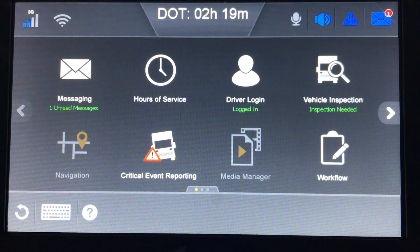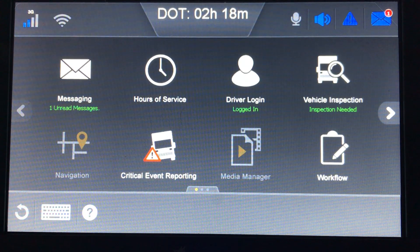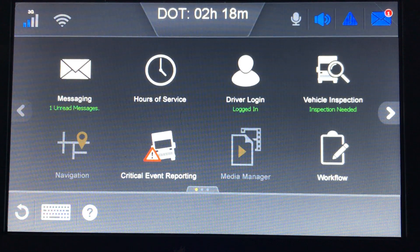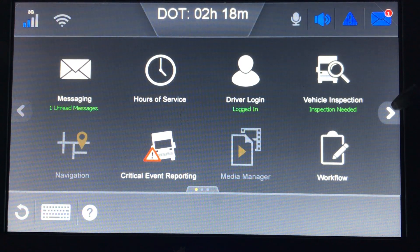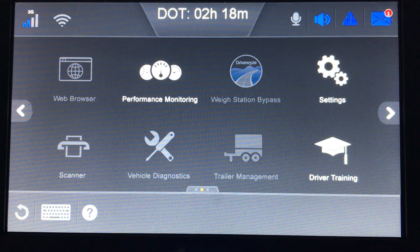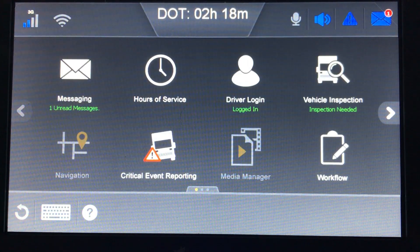This video covers the automated workflow for the Omnitrax units — the IVG unit, which is shown on screen, as well as the MCP110. There are a few differences between the two units. The workflow button is on the main screen for the IVG, while for the MCP110, you may have to click the arrow to go to another screen to find the workflow button. For this demonstration, we'll be using the IVG unit.